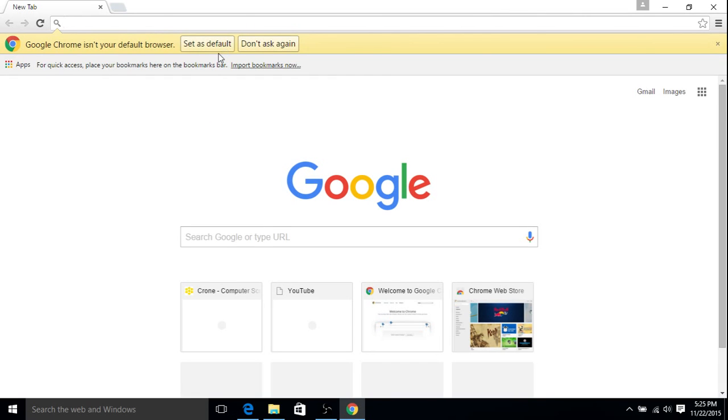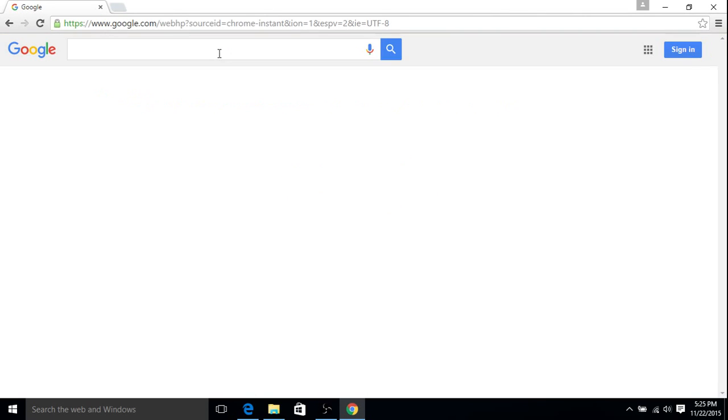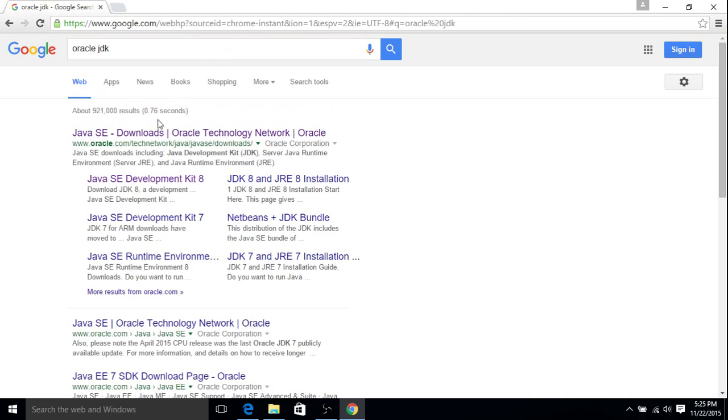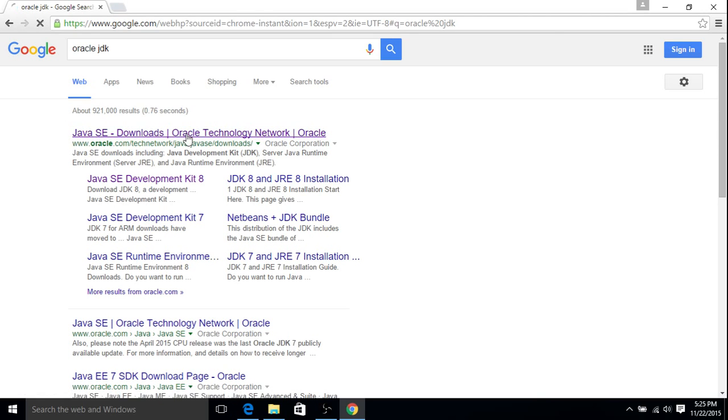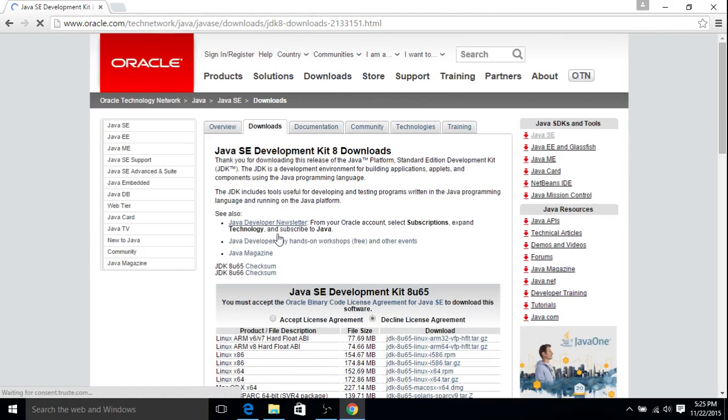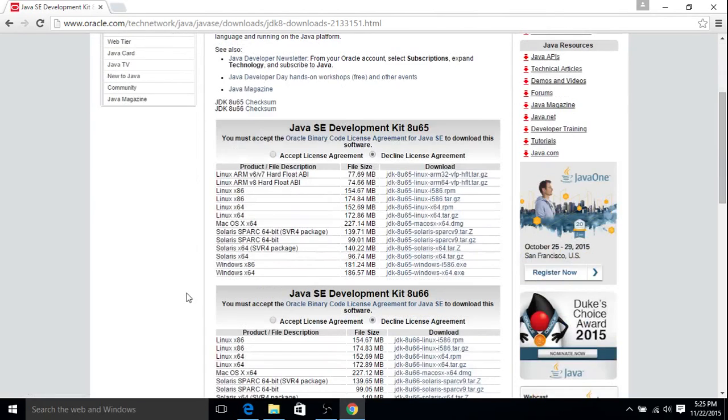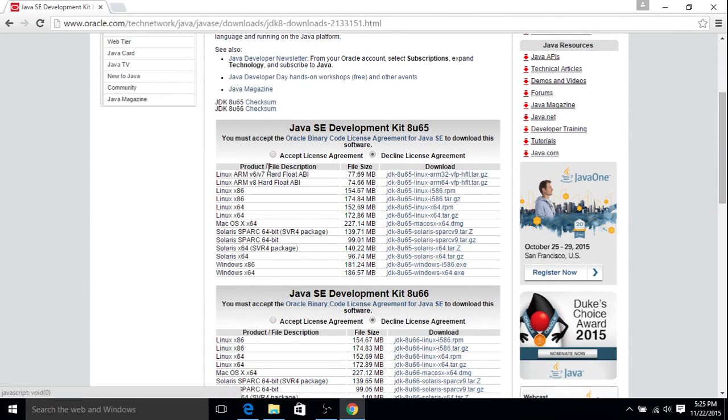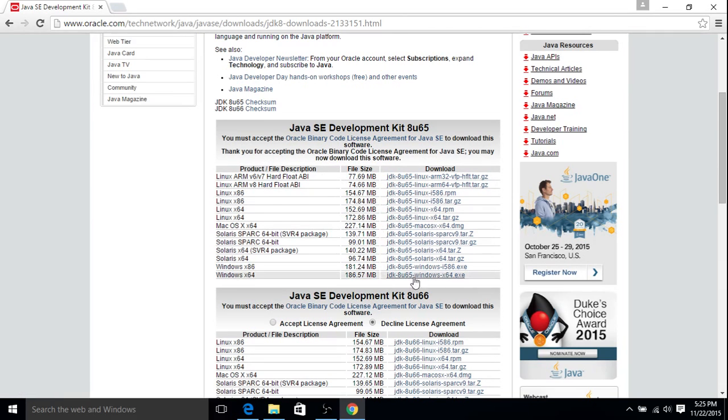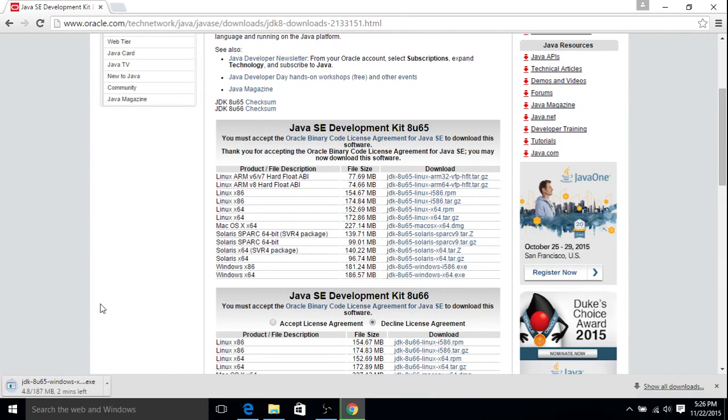First thing we'll go to is Oracle JDK. Then you just want the top result, Java SE. Go ahead and go to download. Select whatever platform you're using. And once this finishes, this is all we need to do with the JDK.